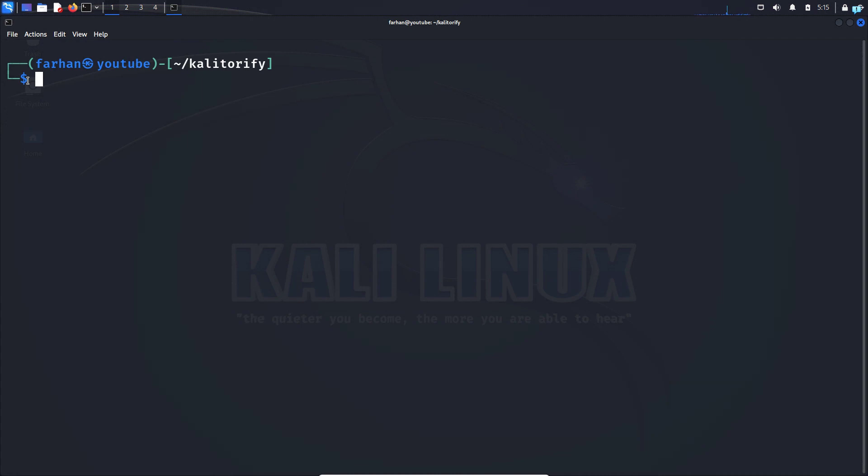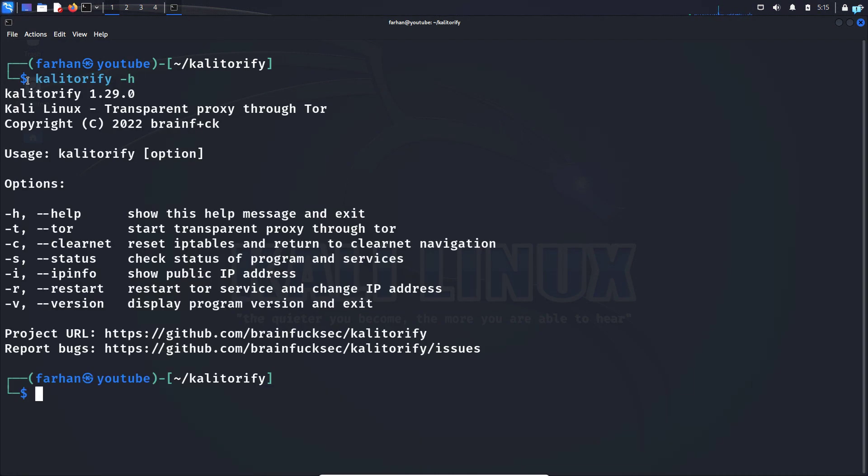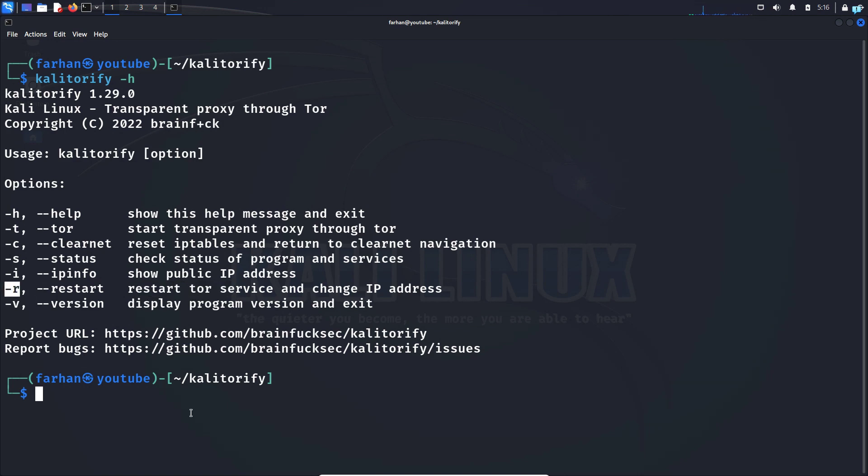I will check the help menu one more time. So I'll type the command Kali Torify space dash h and I can see that if I want to change my public IP address, I have to restart the tor service and dash r is the command.